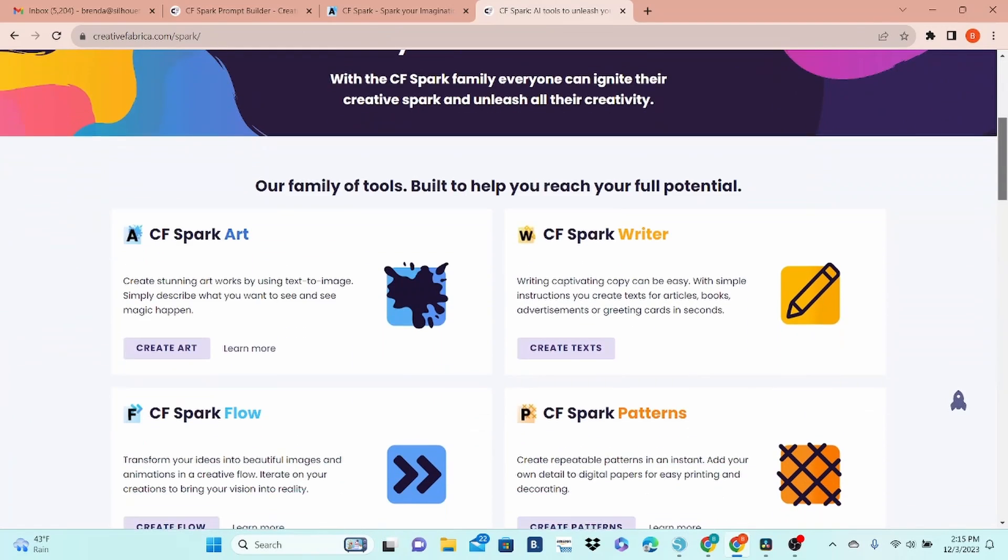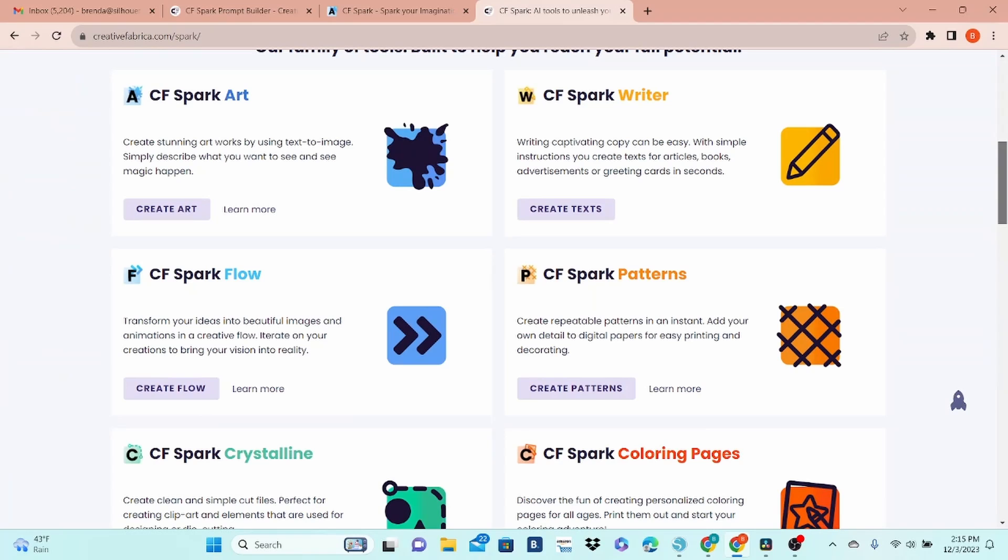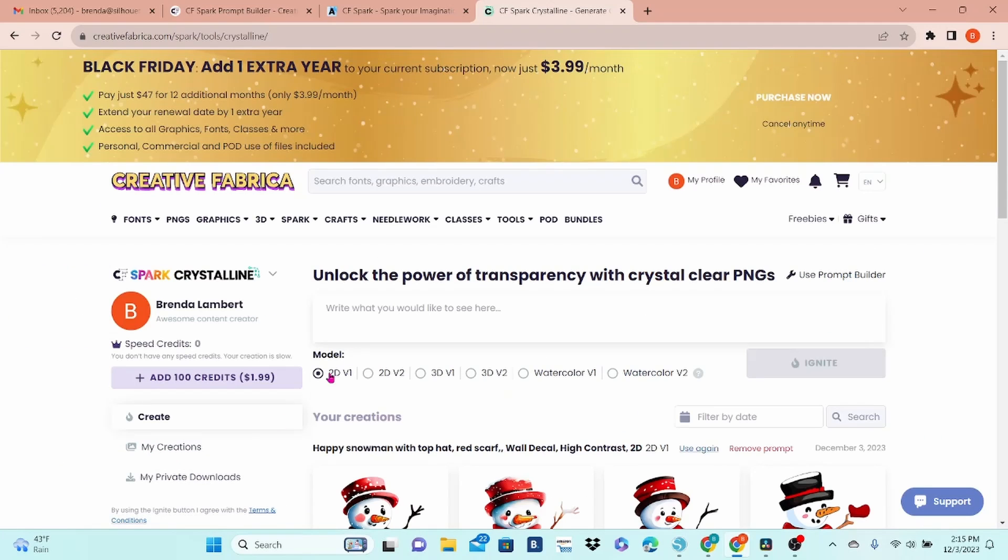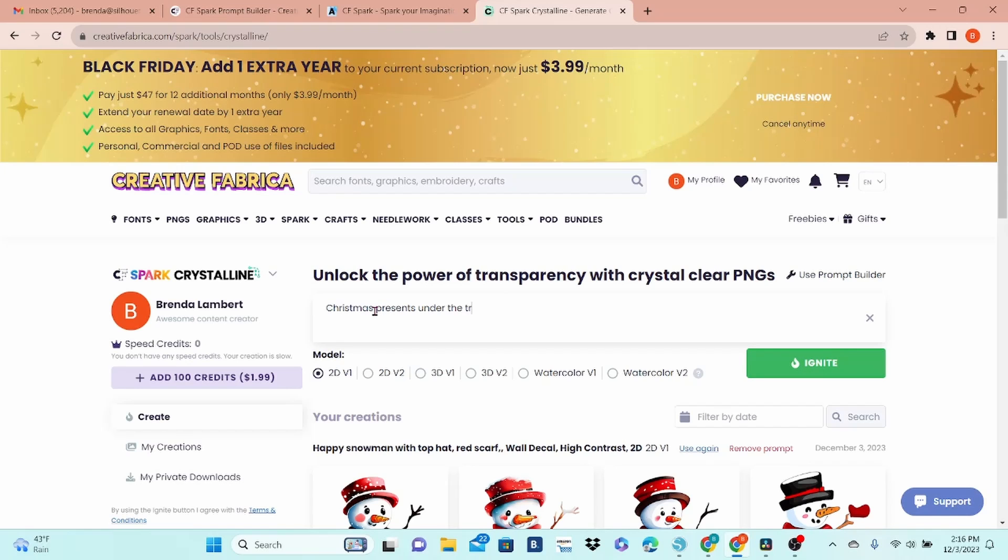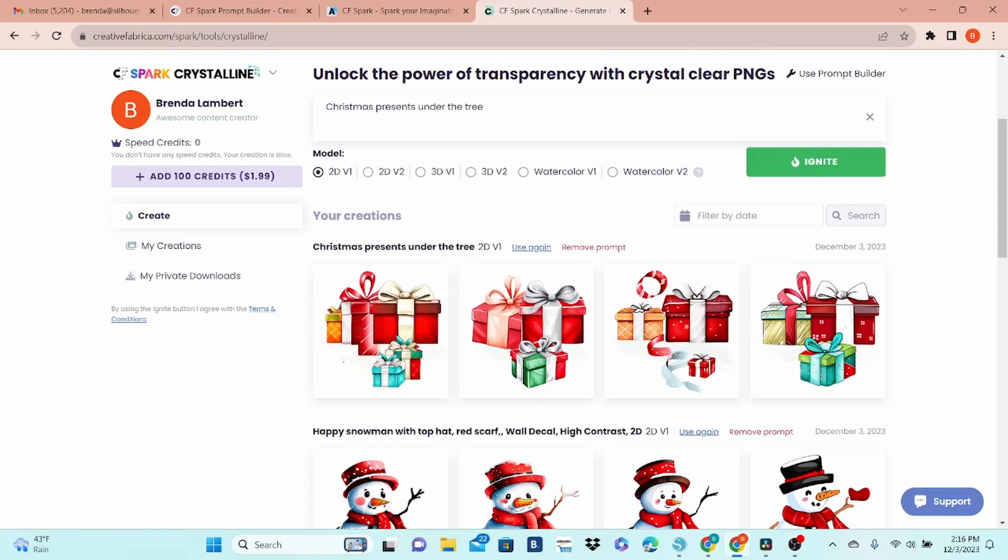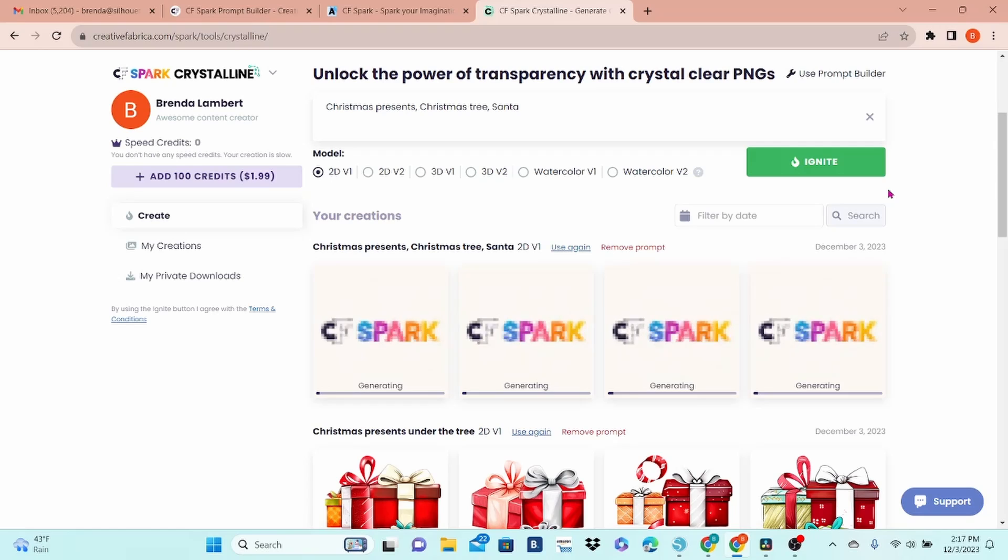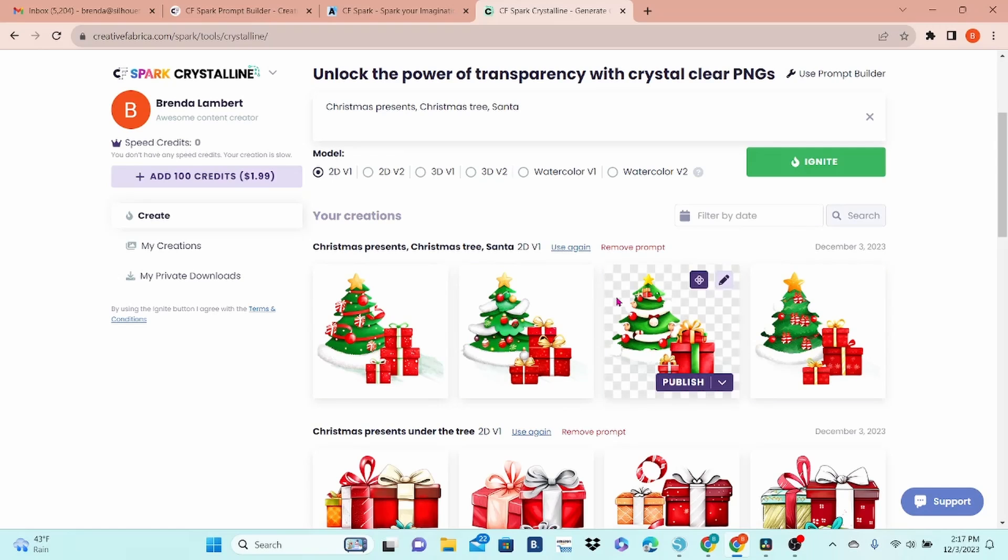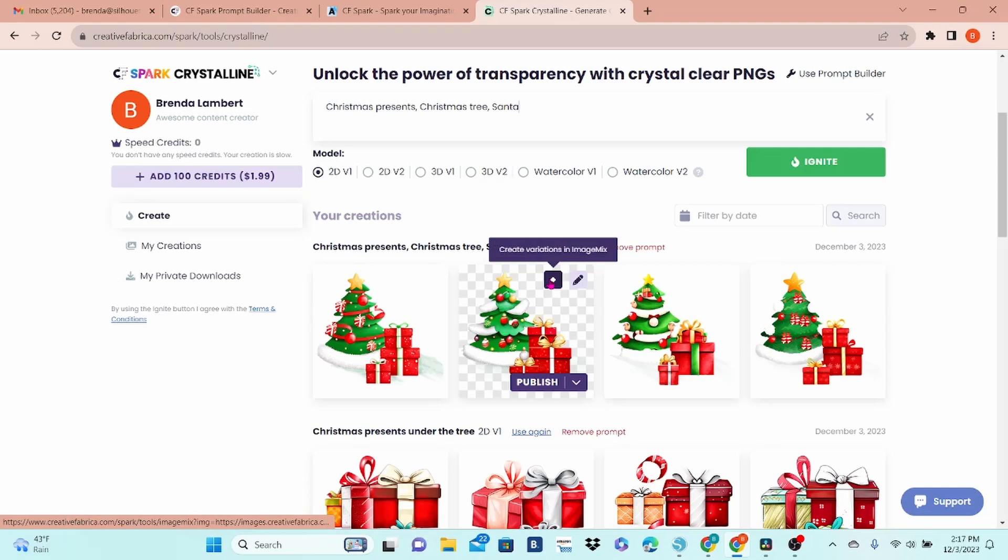CFSpark Crystalline will create PNGs with transparent backgrounds which are great for stickers. And if you have the Auto Trace feature on in Silhouette Studio, it's almost all automated. So I typed in Christmas presents under the tree. I did get presents, no tree. Let's reword the prompt. I like this one and again, we can get similar options by clicking this button.